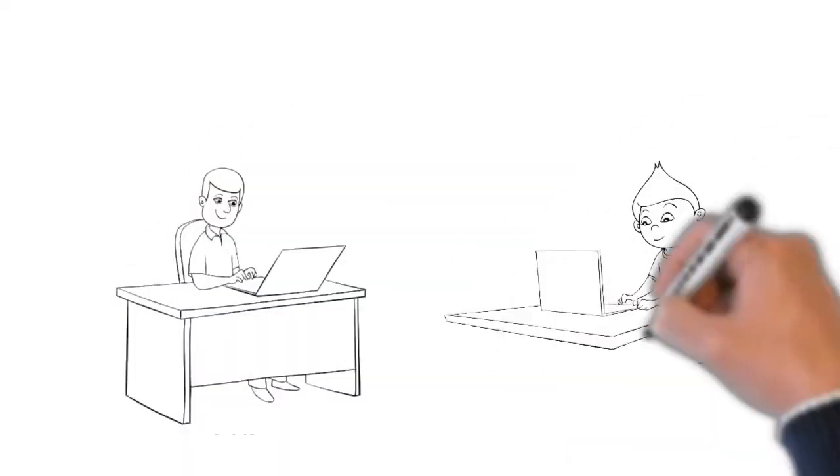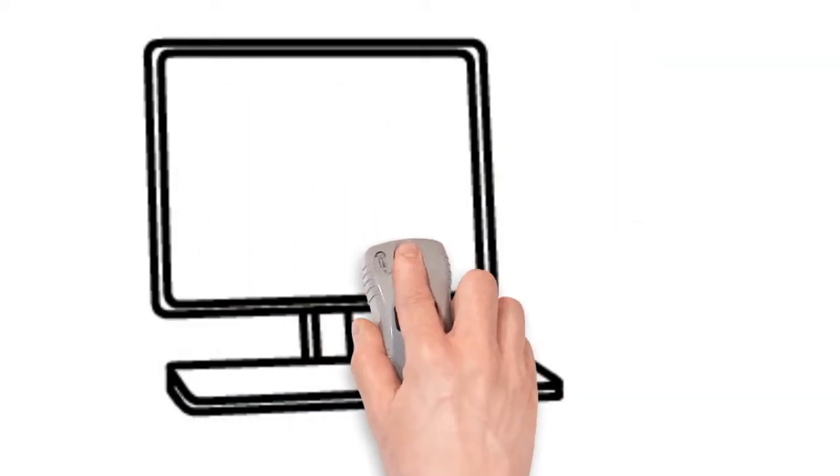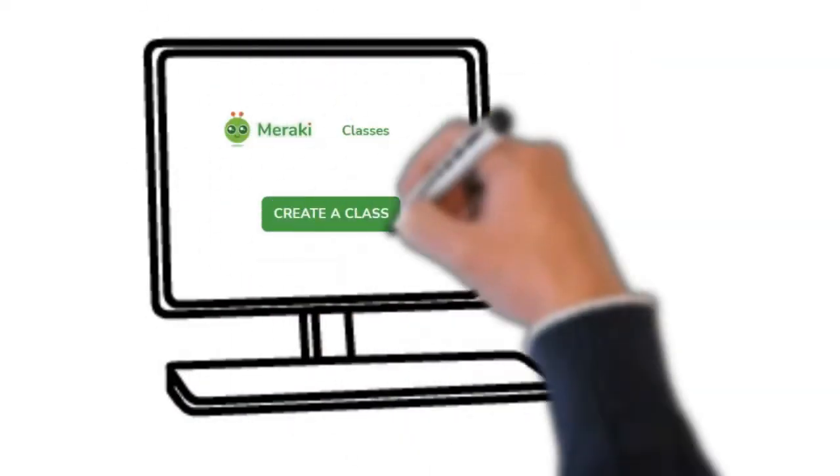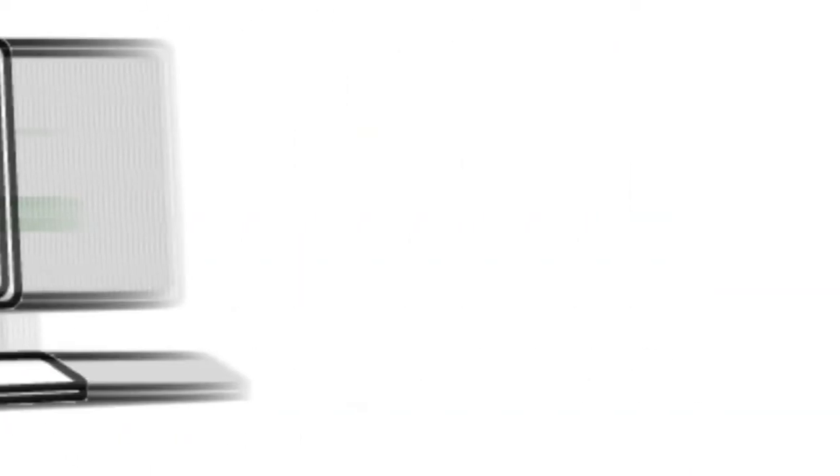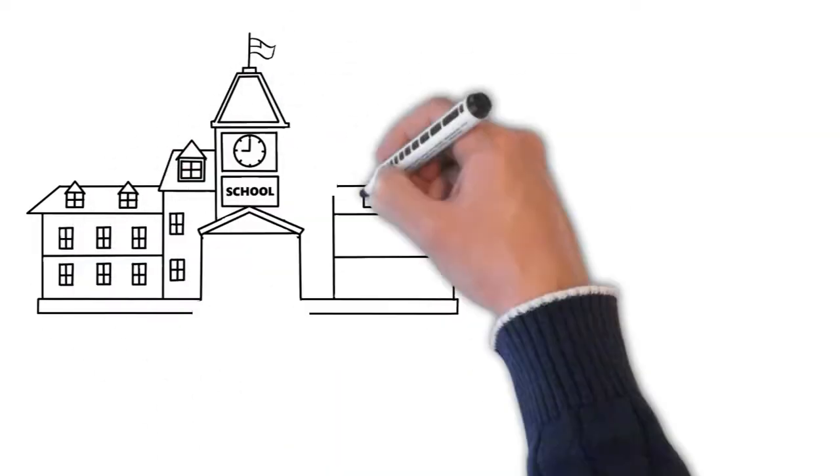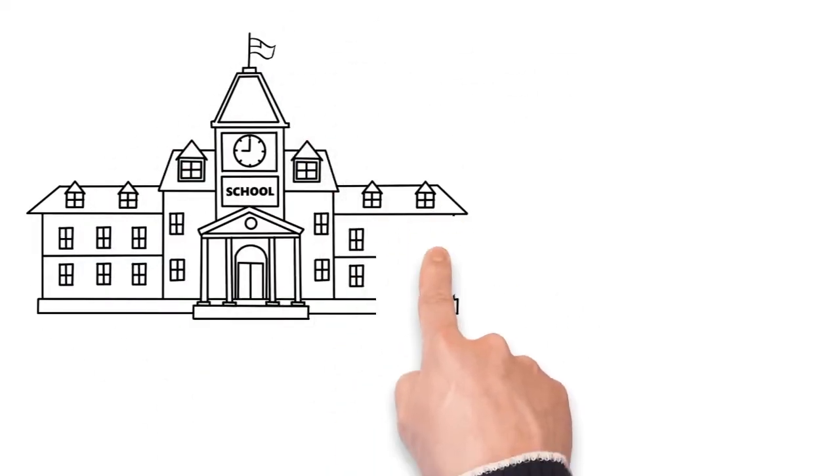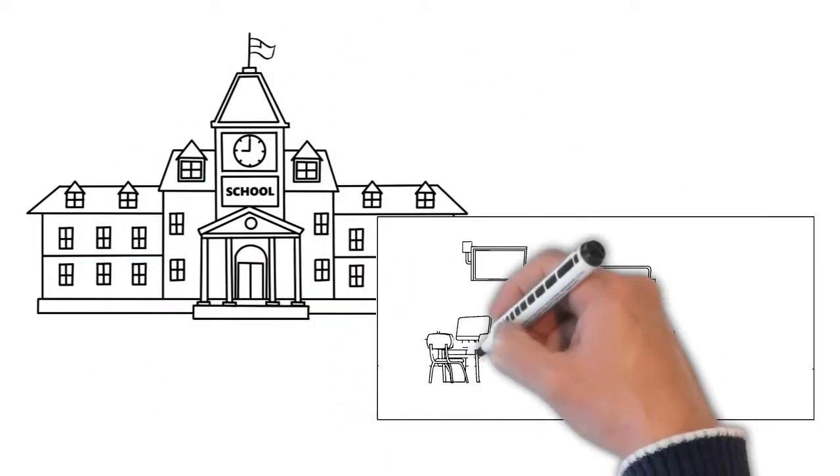Once you have onboarded, you can create a batch that you would be teaching. Our batches are often tied to partners such as schools or NGOs, for which our team will help you with all the information.